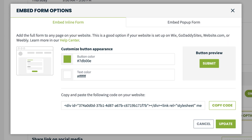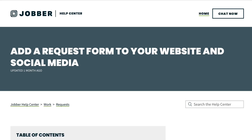For both of these embed options, you'll want to copy the code snippet that we provide and add it to your website builder. Each website builder has its own tools for adding buttons. We have a list of instructions for commonly used website builders in a help article, but we recommend reaching out to your website support to see what's best for you.